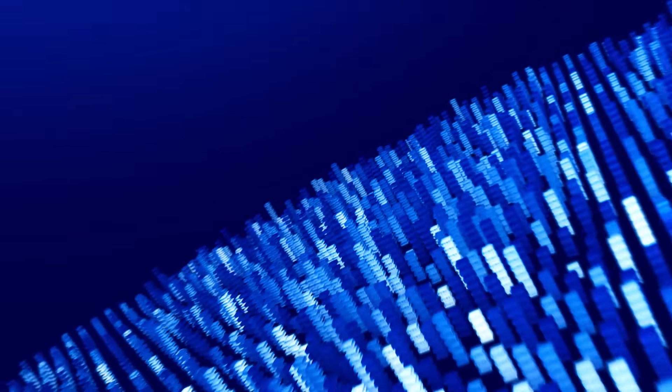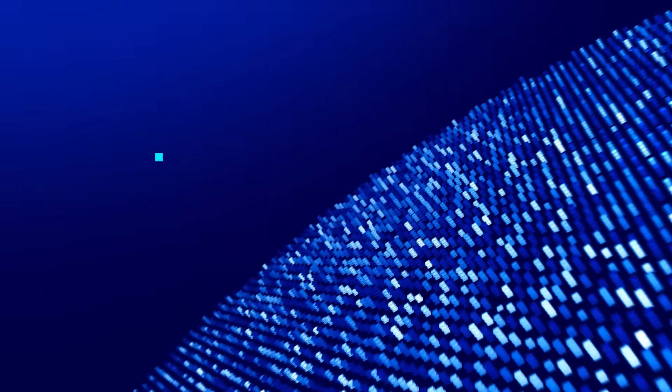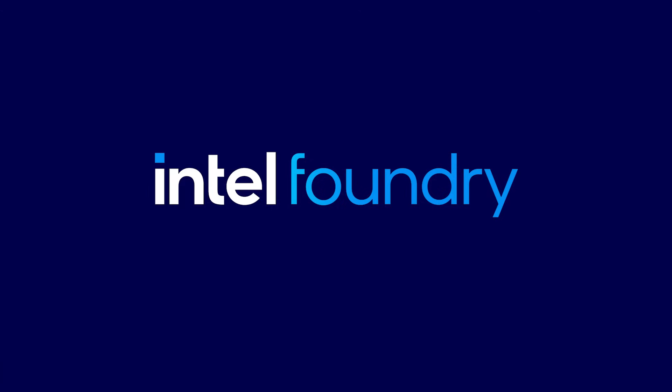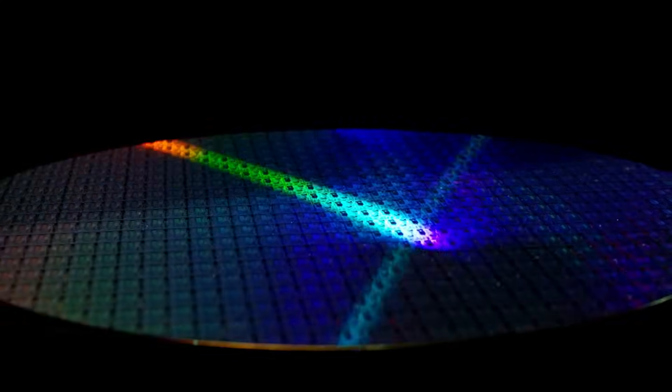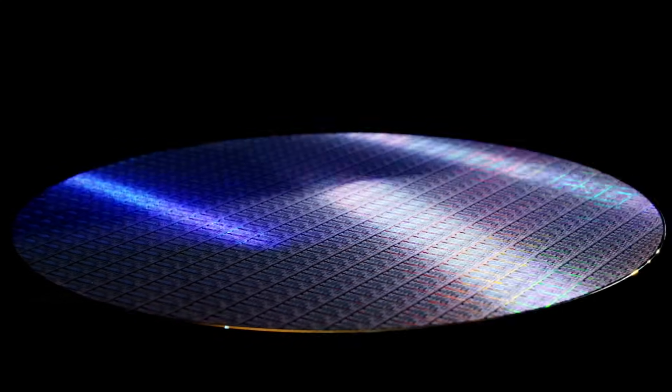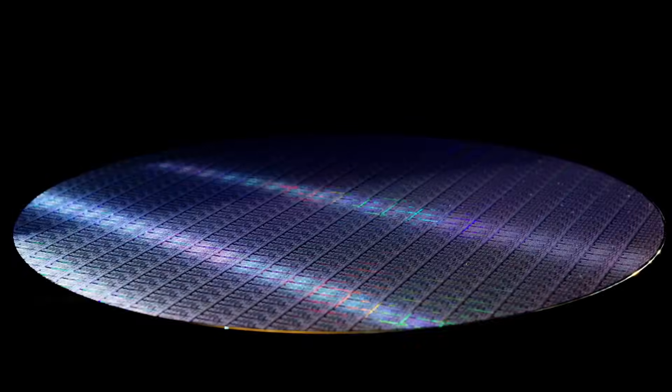In the relentless pursuit of next-generation computing, Intel Foundry introduces the Intel 18A process node. Standing for 18 angstroms, 18A is the most advanced node fully designed and produced in North America.